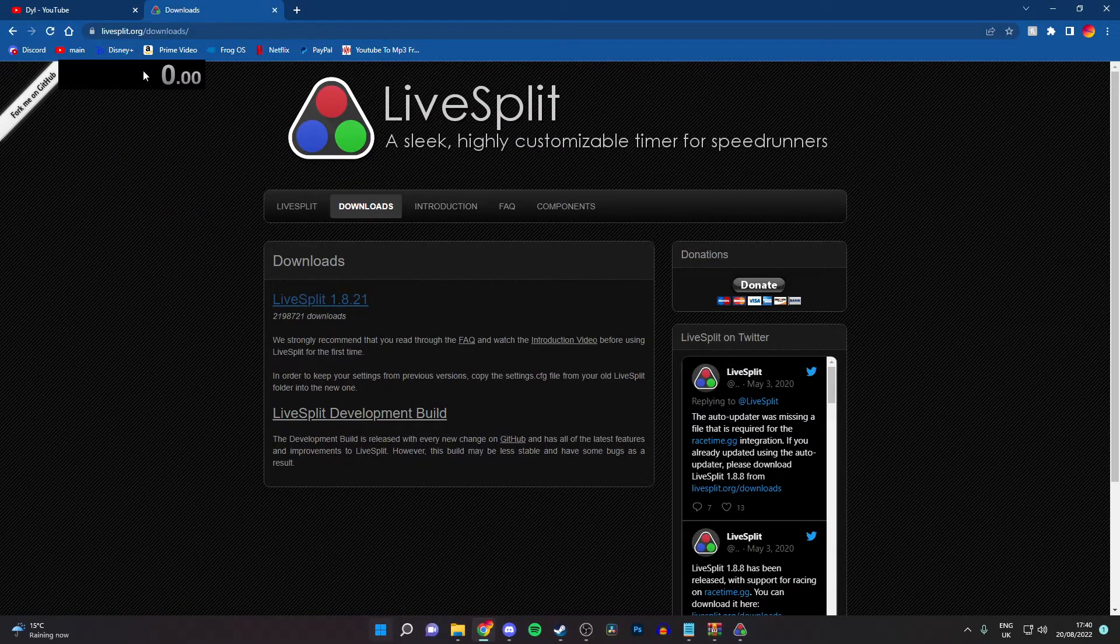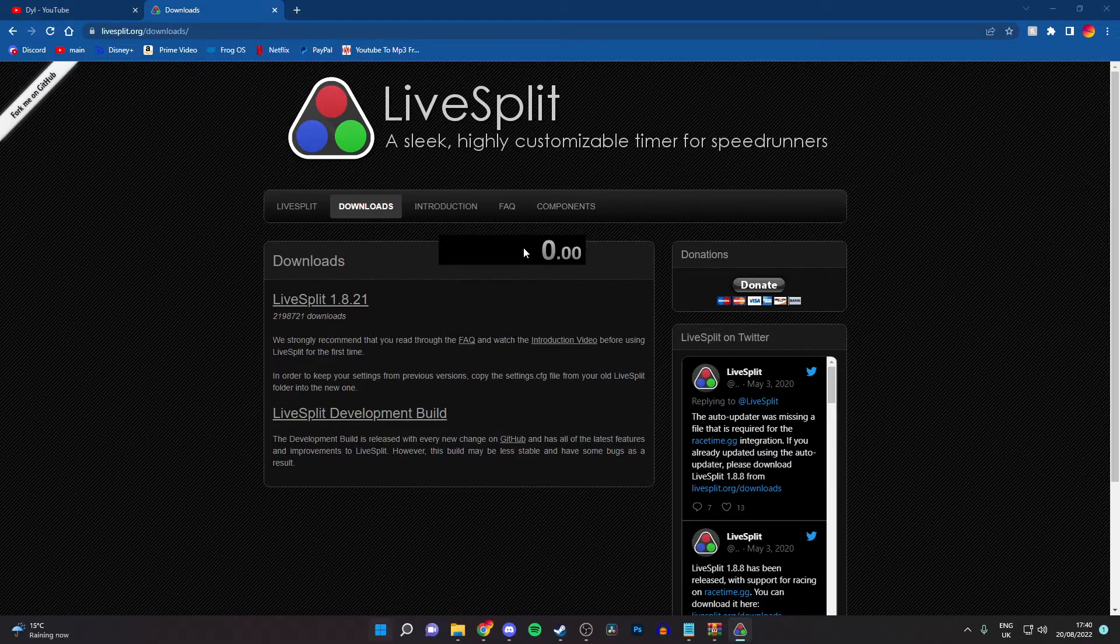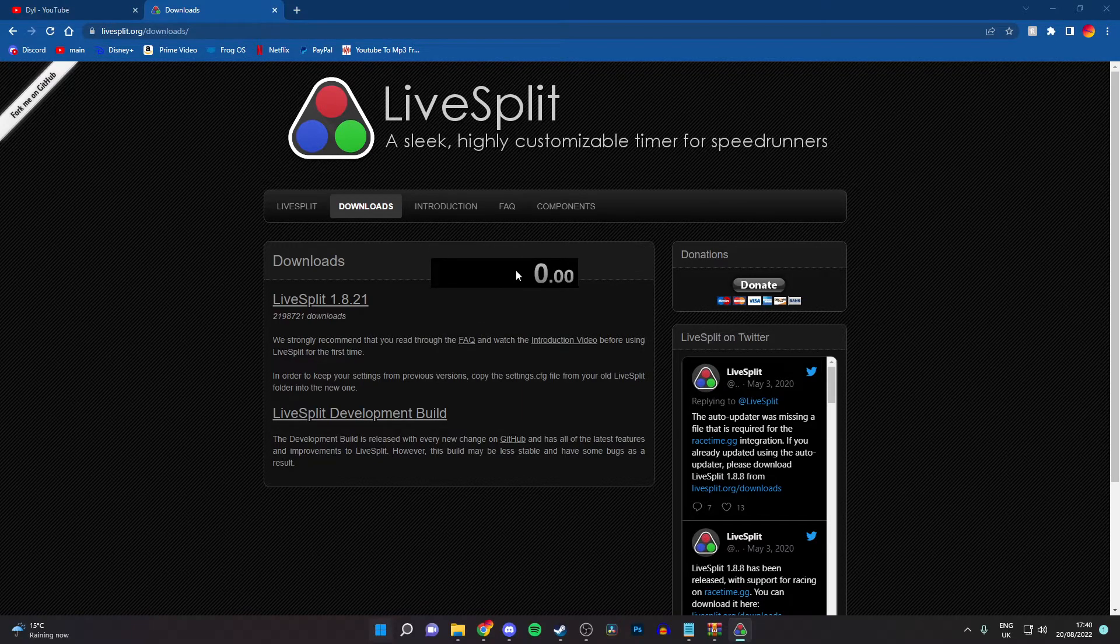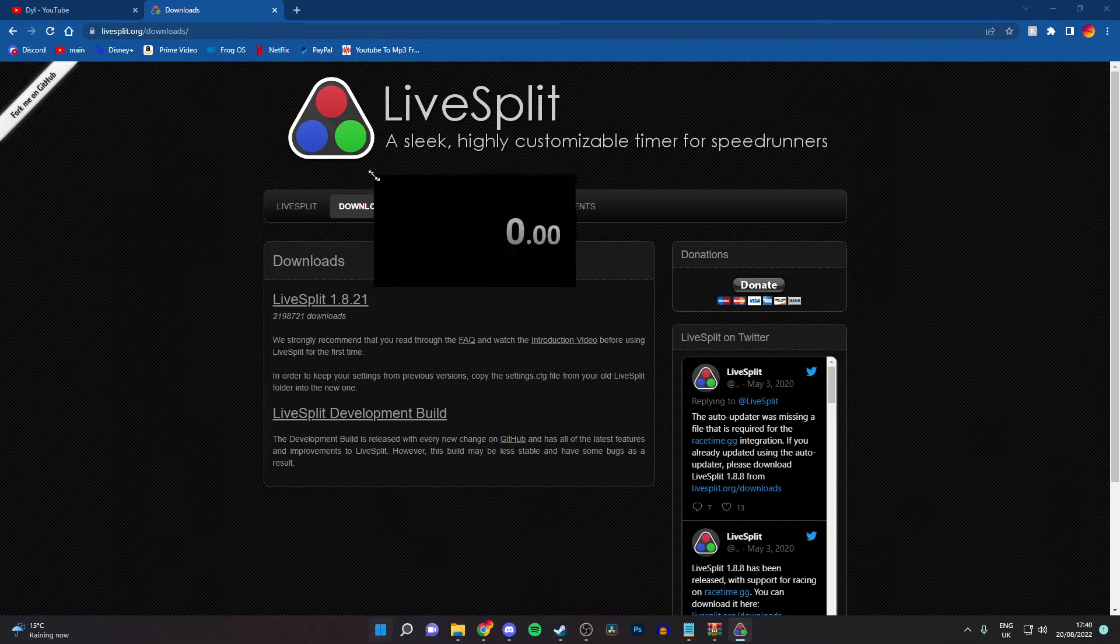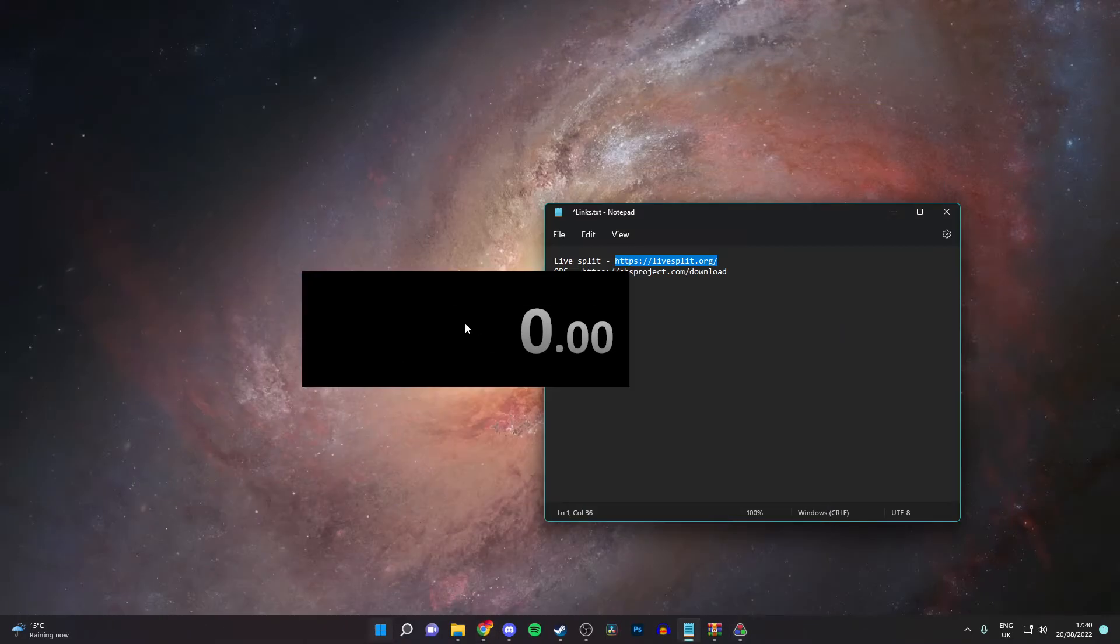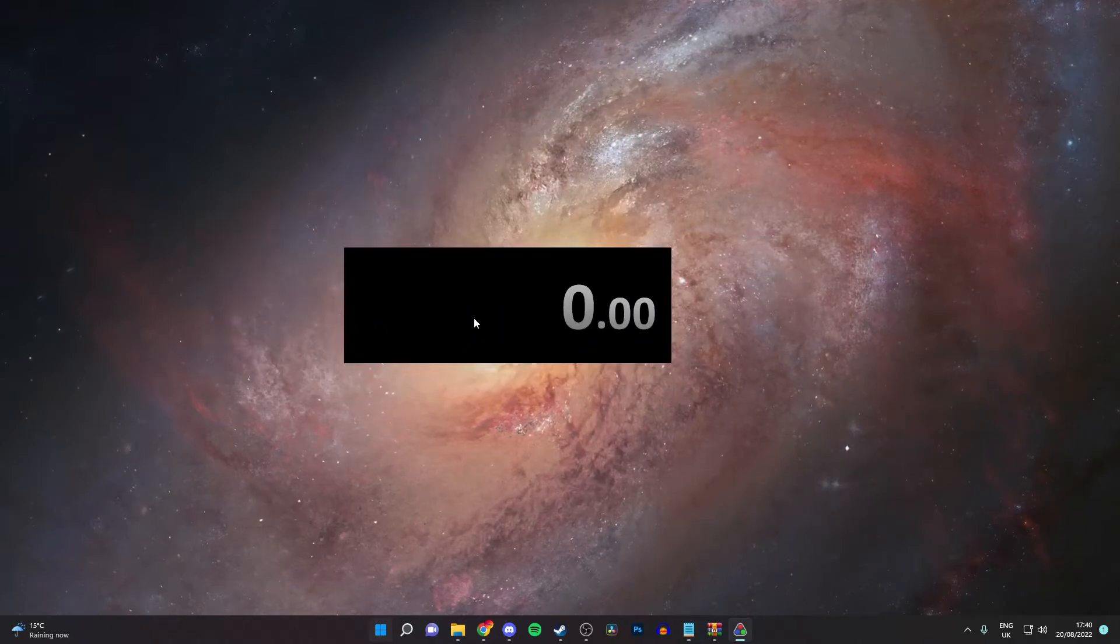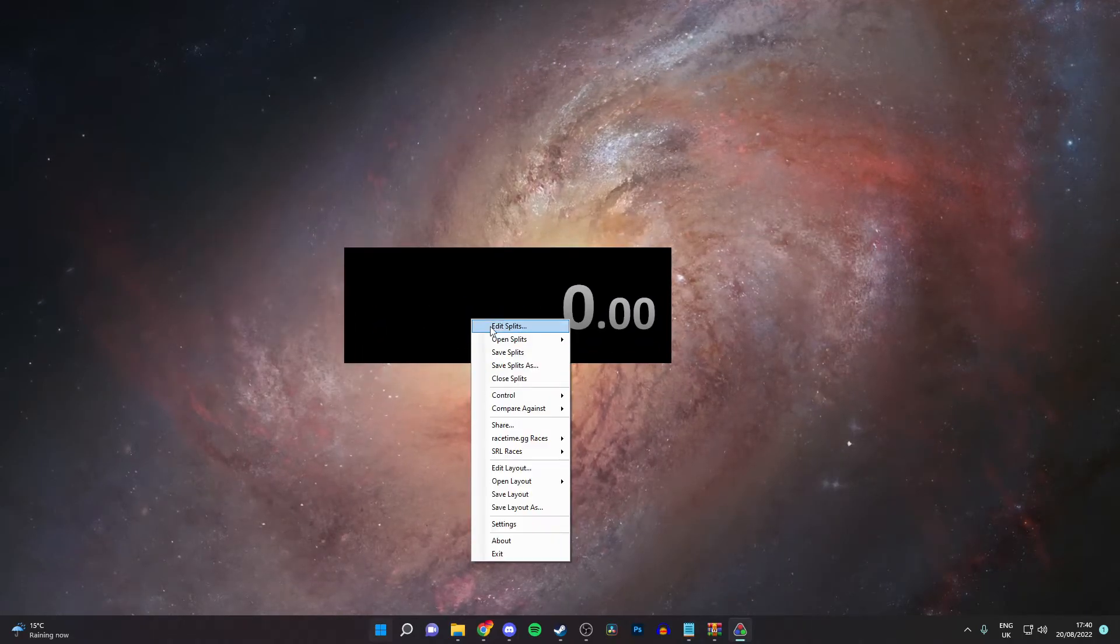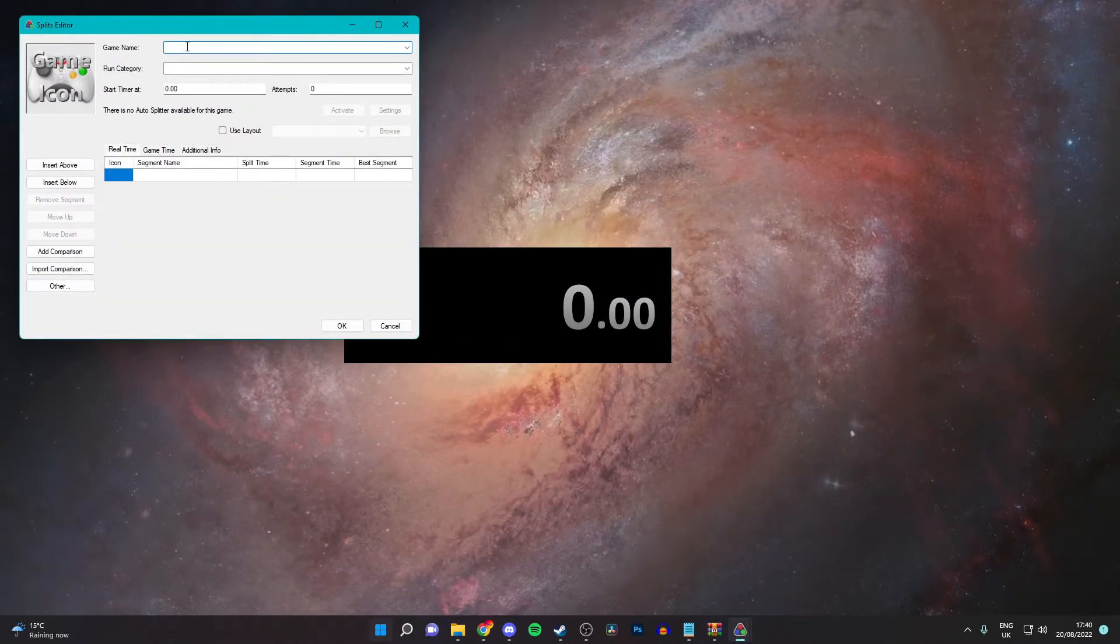And then, you'll see this lovely timer here. Now you can make this bigger, smaller, longer, etc. And then, you can edit it. Edit split.